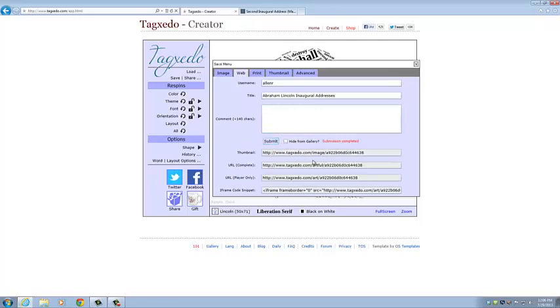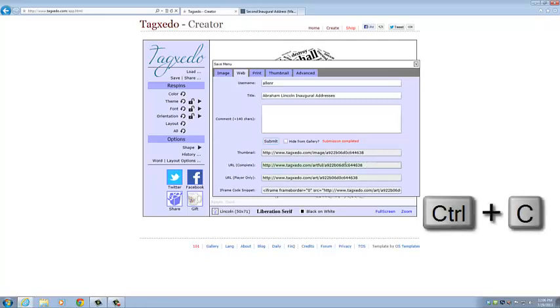And that's going to give us a new URL. And so what we can do then is we can highlight the URL. We can click Control C to copy it.